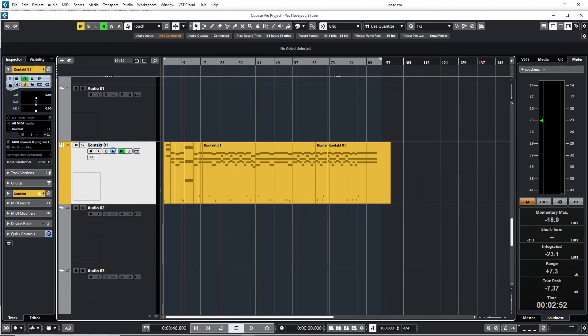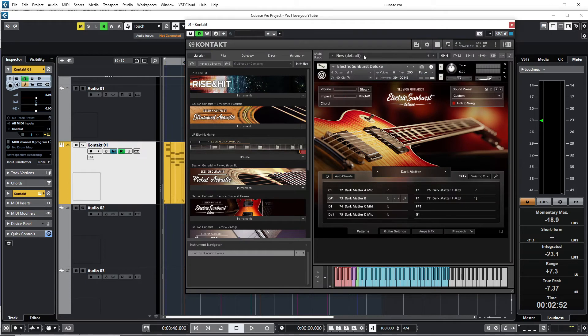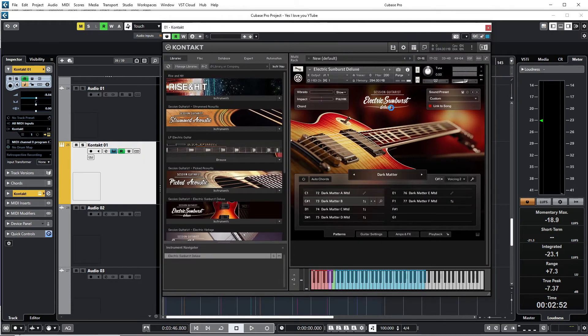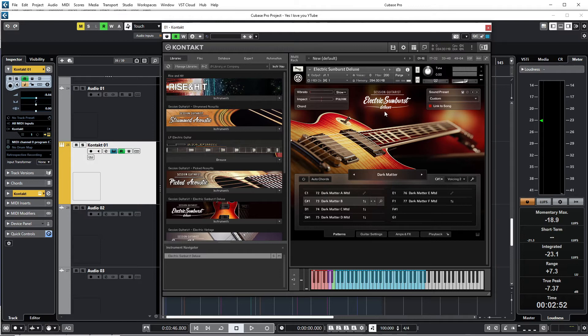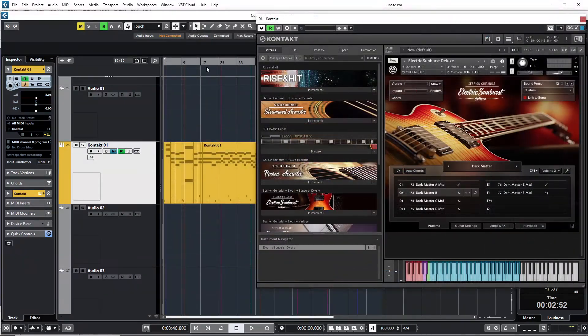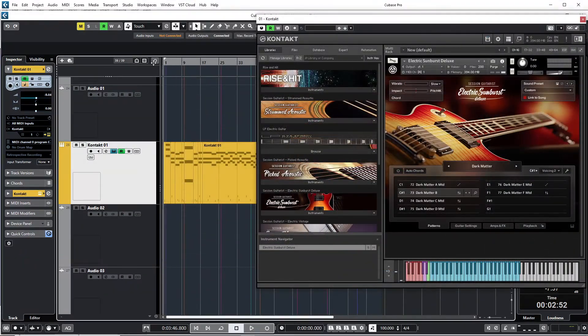So I added this plugin which is called Electric Sunburst Deluxe, which is a wonderful plugin. If you're interested in this plugin, it is in the description—there's a link to it. But anyway, so what I did was, let me just play for you. You can hear what I did here.